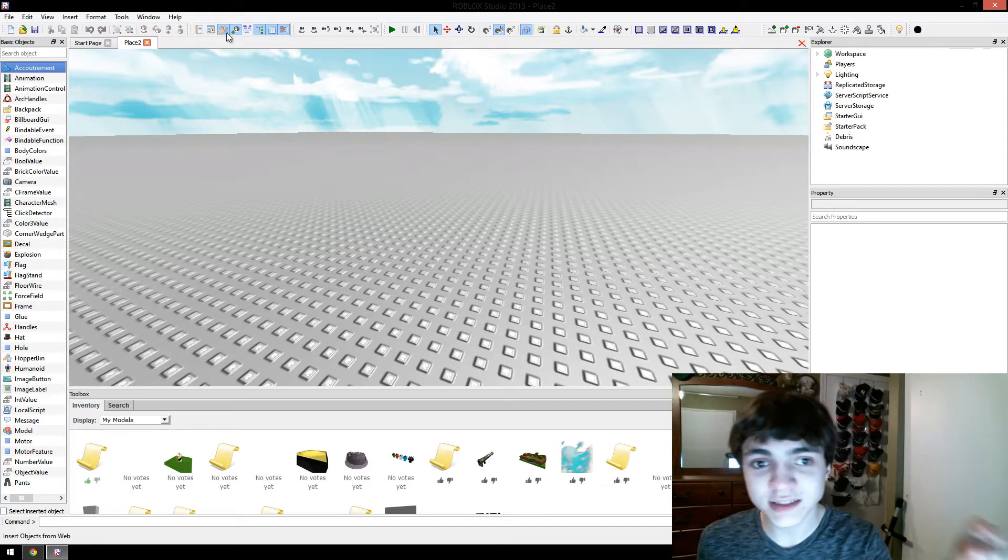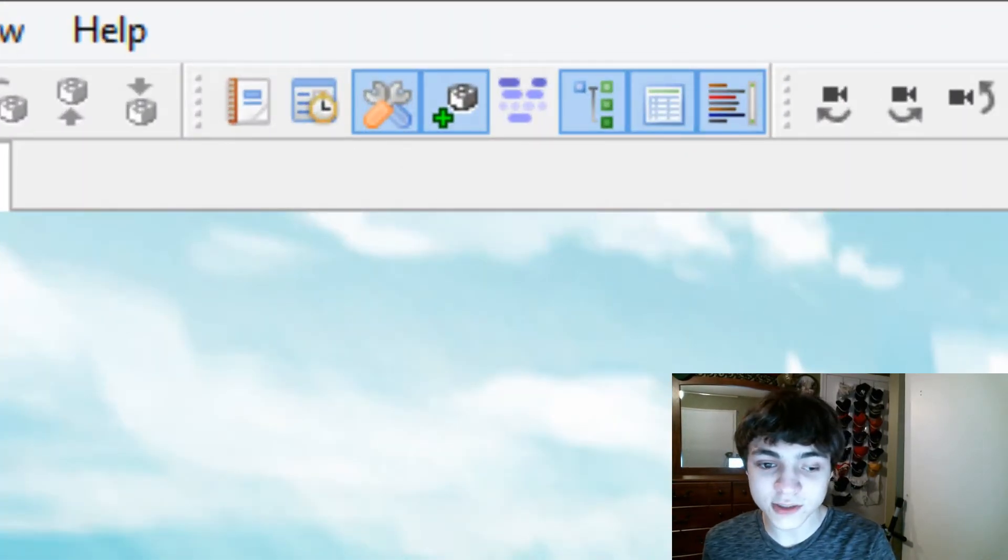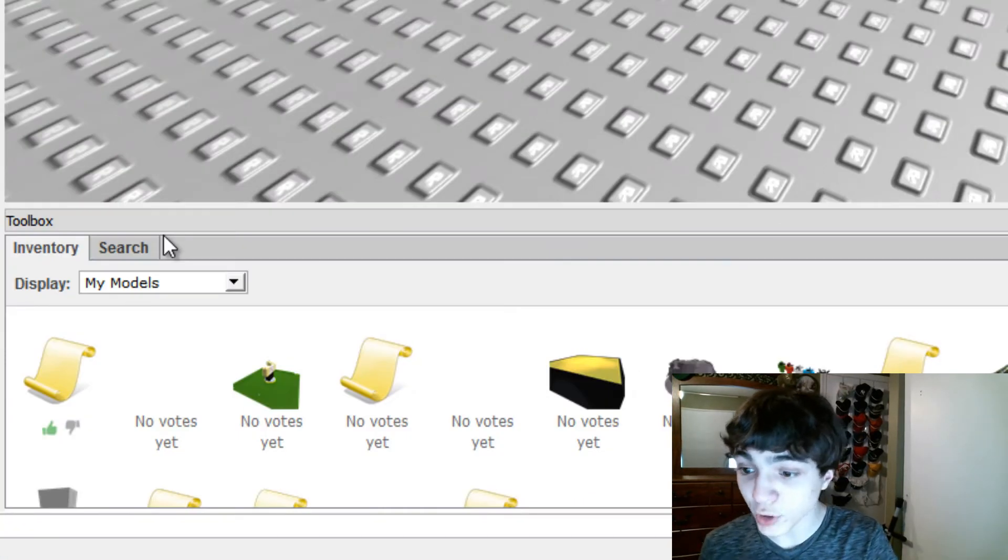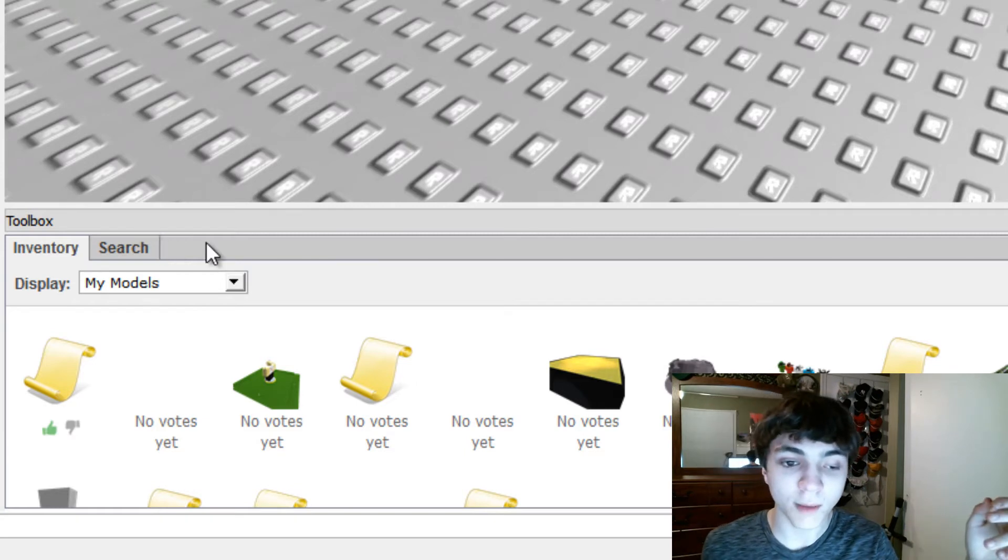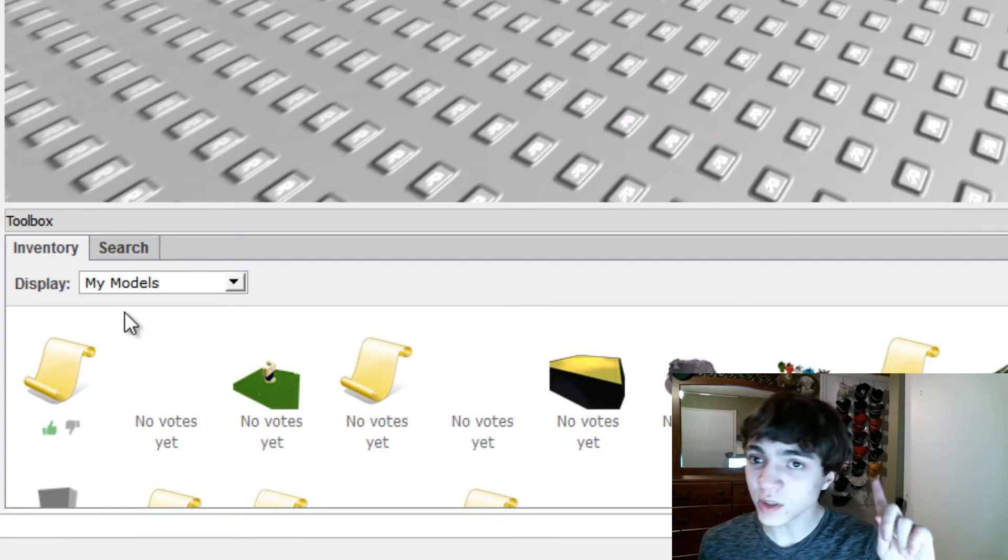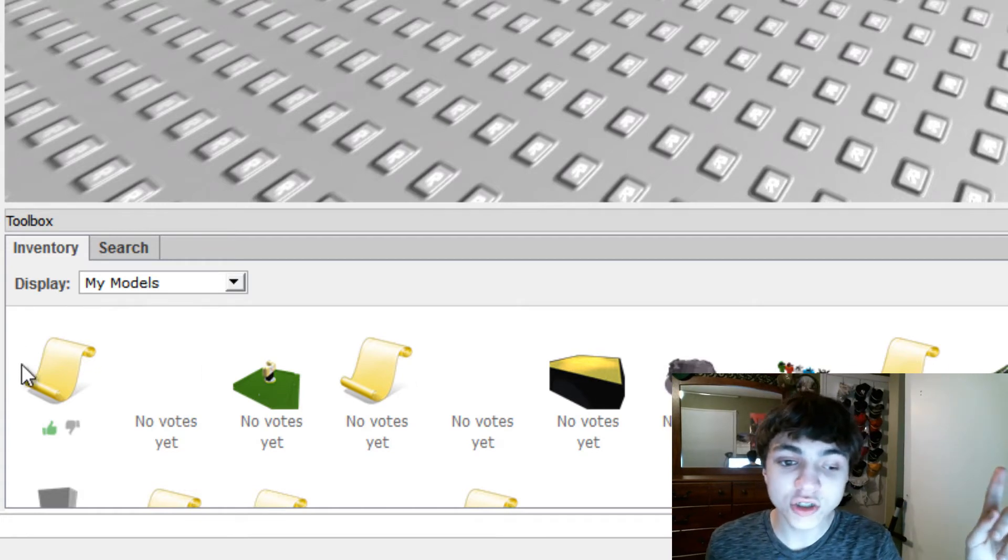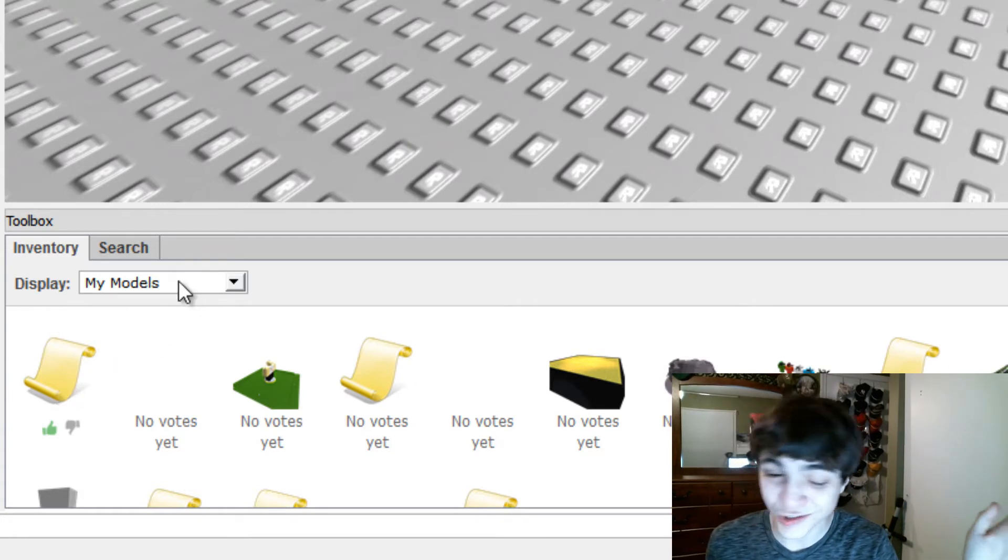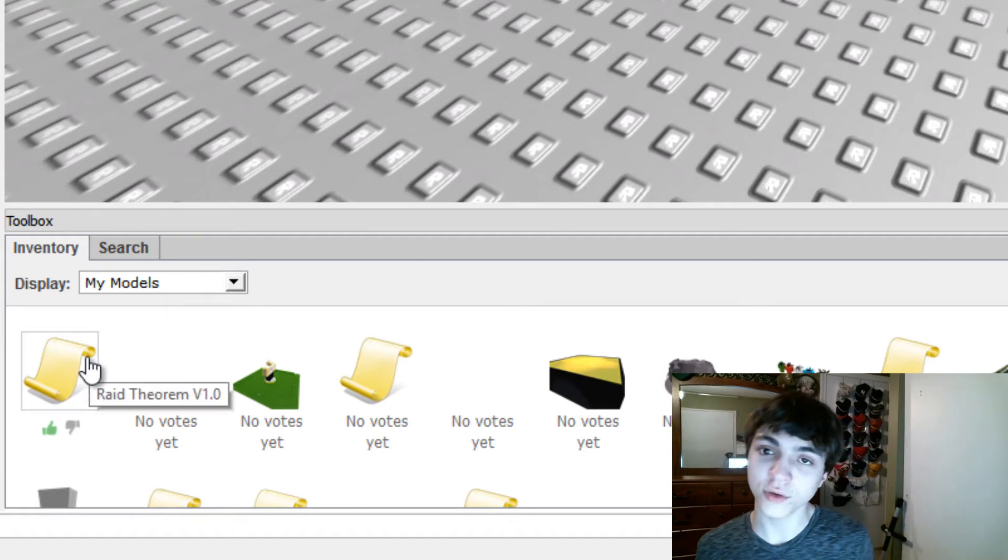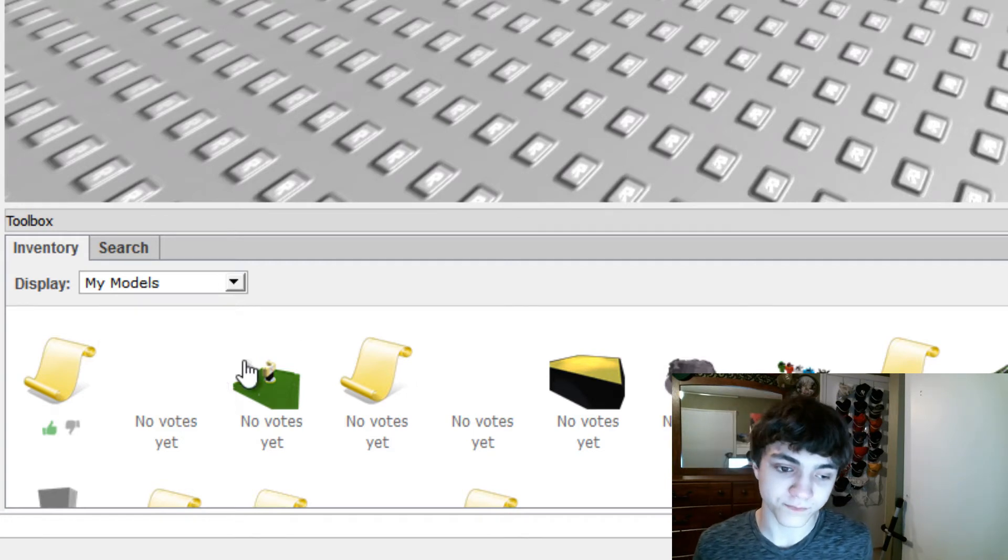However, once you're there, click this icon here with the two wrenches, the orange wrench and the blue wrench. Click that. It will bring up this toolbox. It might be in a different spot in your window. That's okay. And then, in inventory, you'll click this drop-down, and you'll click My Models. First one will be Raid Theorem. However, if you're not sure, hover your mouse over it, and soon enough, a tool tip will come up saying Raid Theorem v version number here.